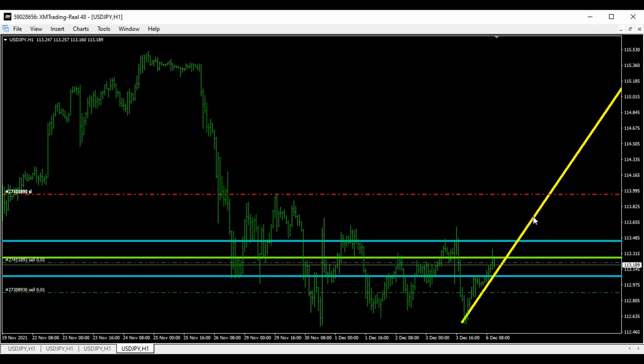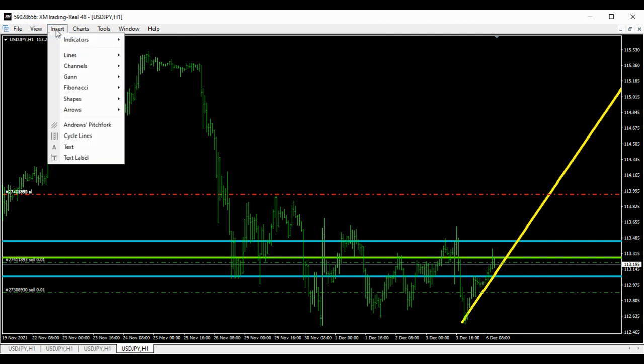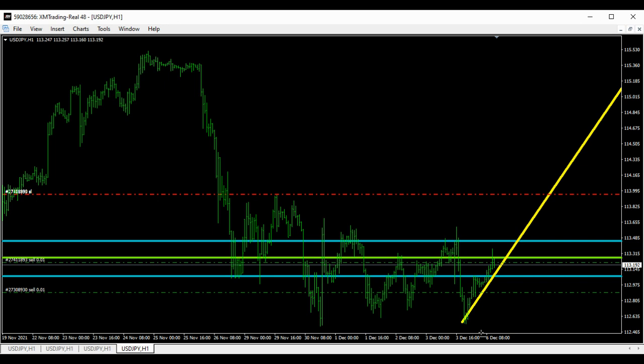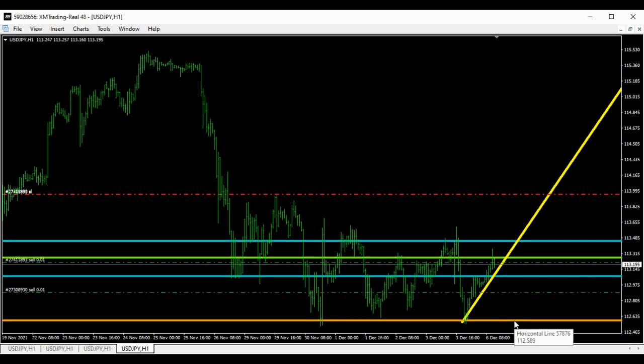The USD/JPY — we are expecting it to go down. It's gonna break the low line. Find your own tools that tell you it's time to sell, and then your take profit number one is going to be the bottom of this line. That low zone is going to be your first take profit on the USD/JPY, which is about 112.635.